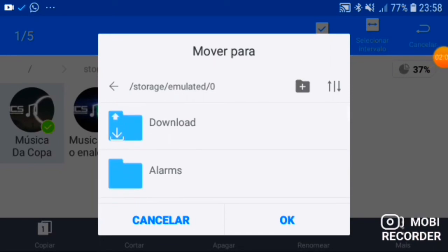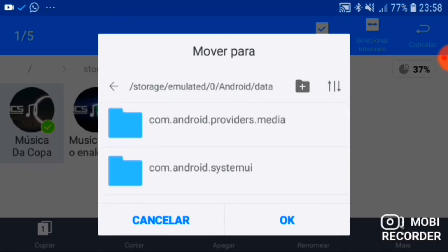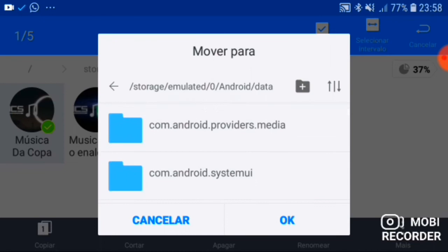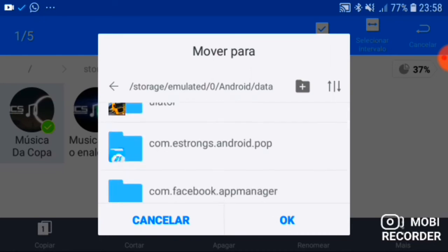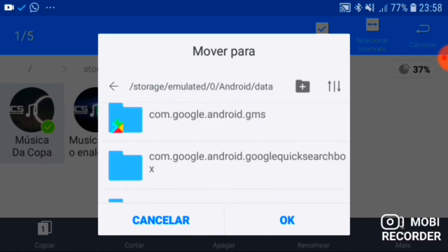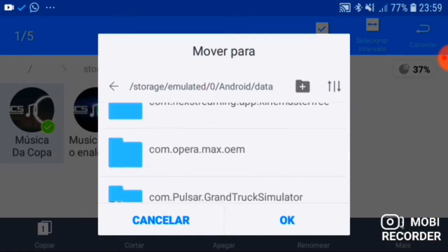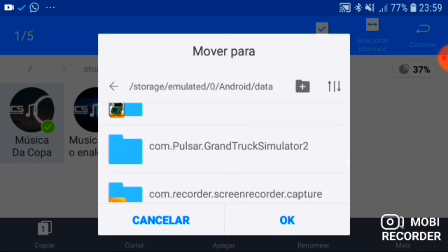Vou procurar a pasta Android. Cliquei aqui em Android, vai tá lá em 'data'. Cliquei em data. Agora eu vou tá procurando o Grand Track. Bom, eu achei aqui o Grand Track 2, tá aqui. Pra vocês, não tô mentindo.